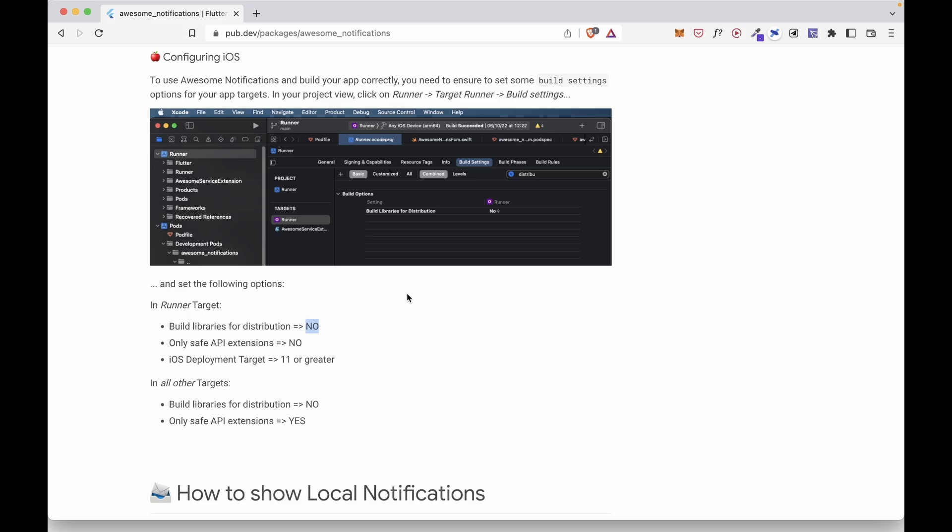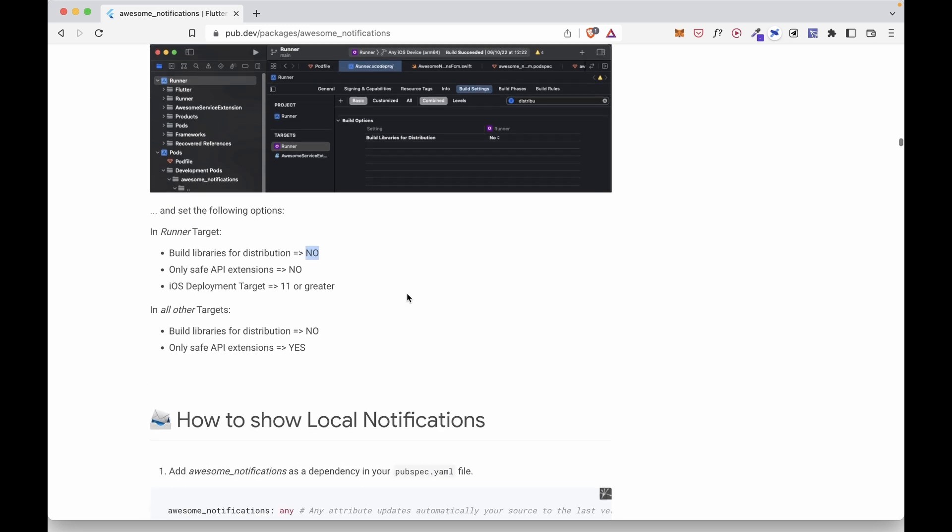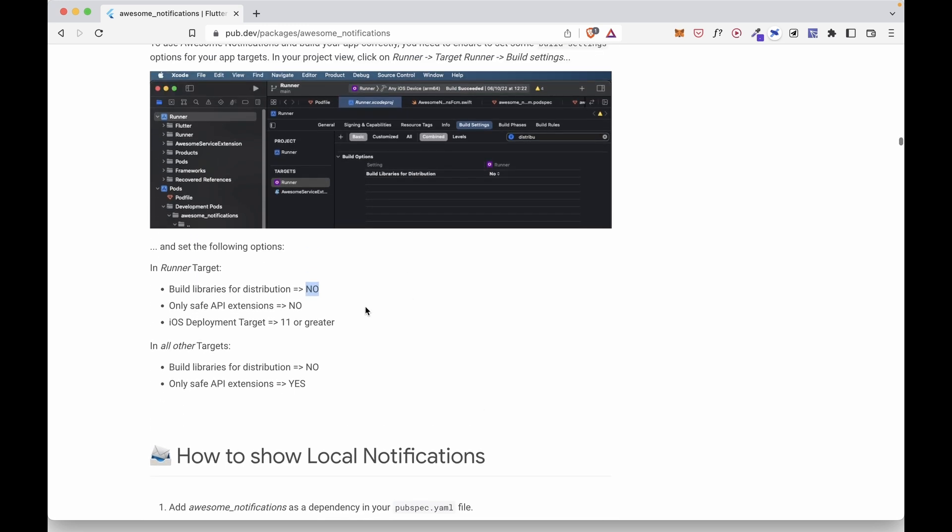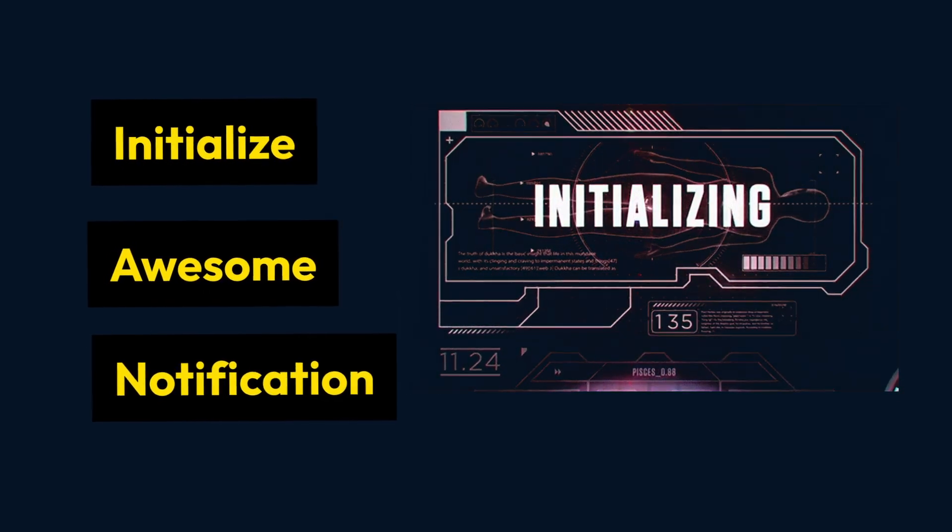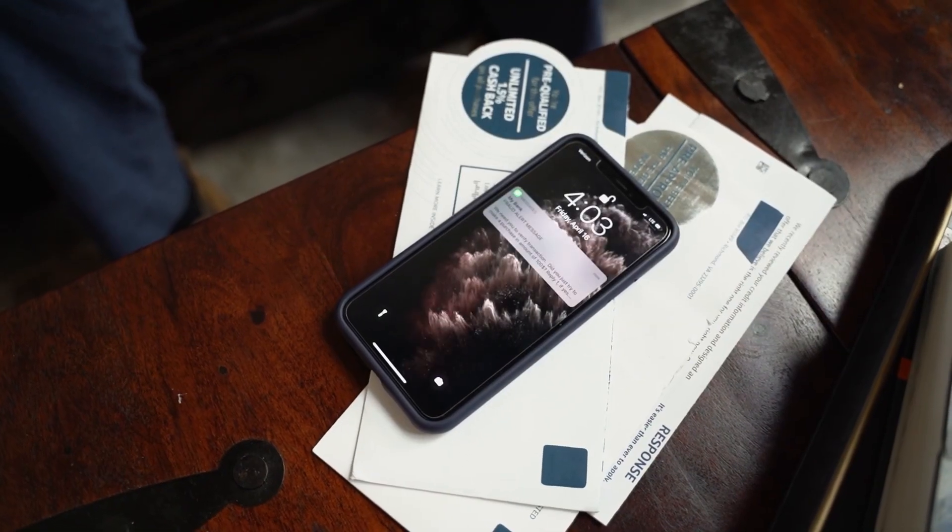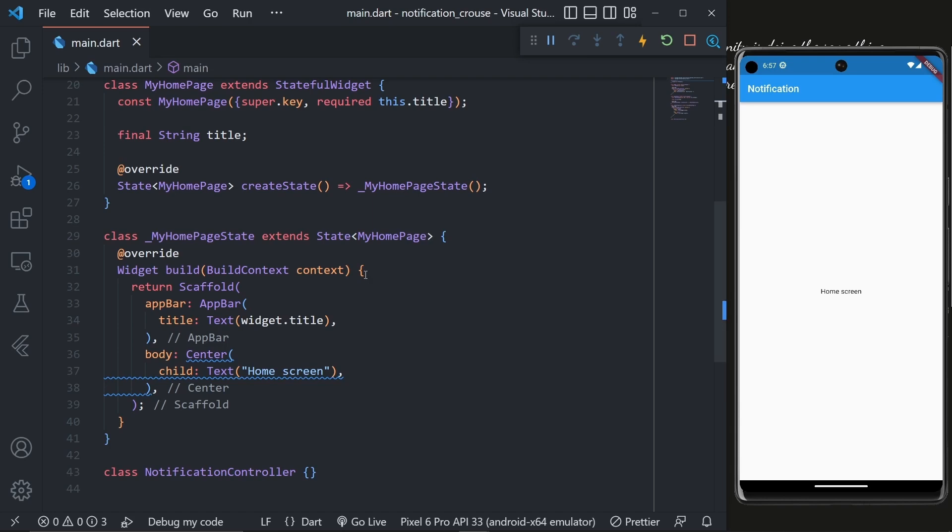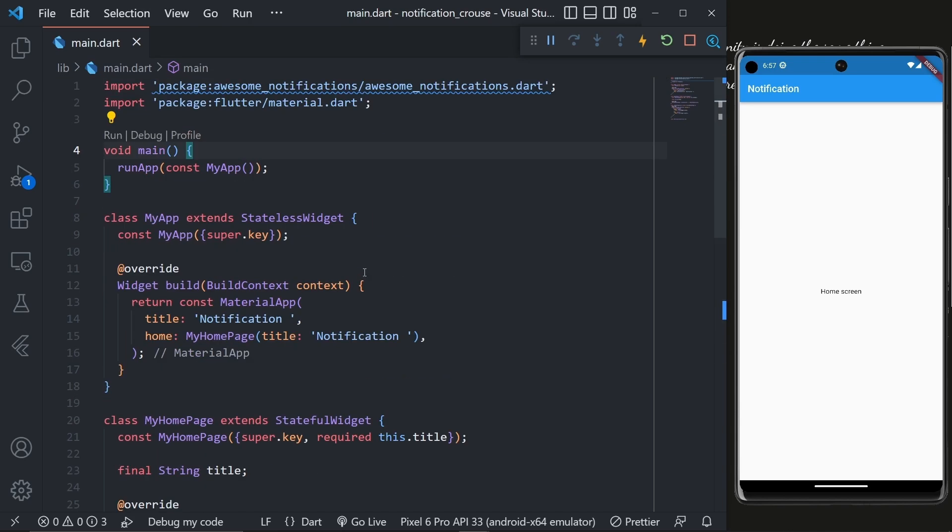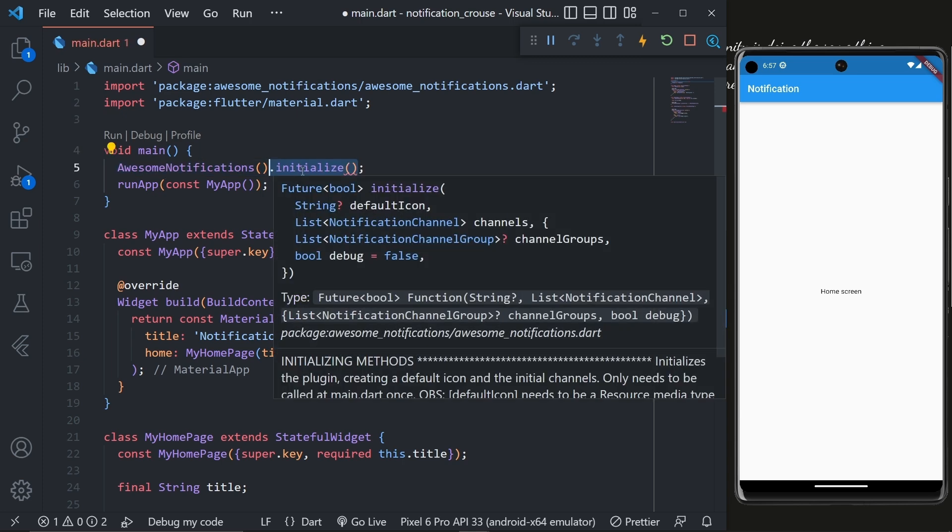And that's all the things we need to verify in order to get started in iOS. Now we will initialize the Awesome Notification so that we can create notifications in the later videos. So in the main.dart file, inside the main function, call the AwesomeNotification constructor and then call .initialize.